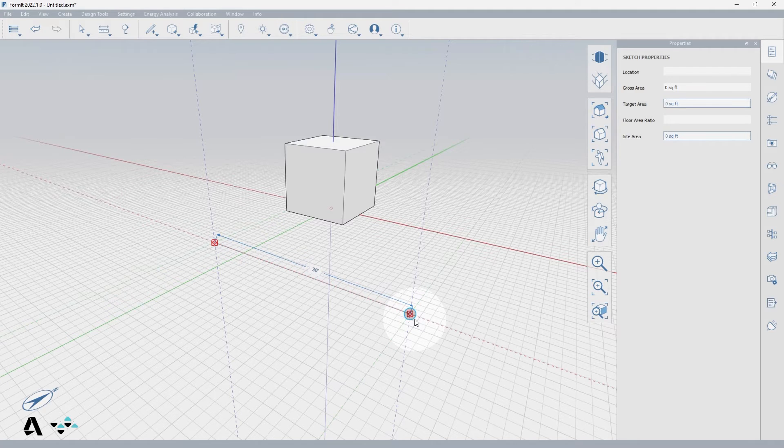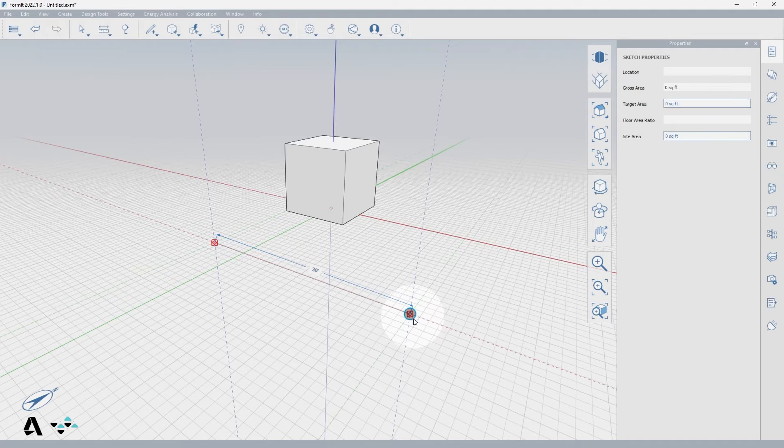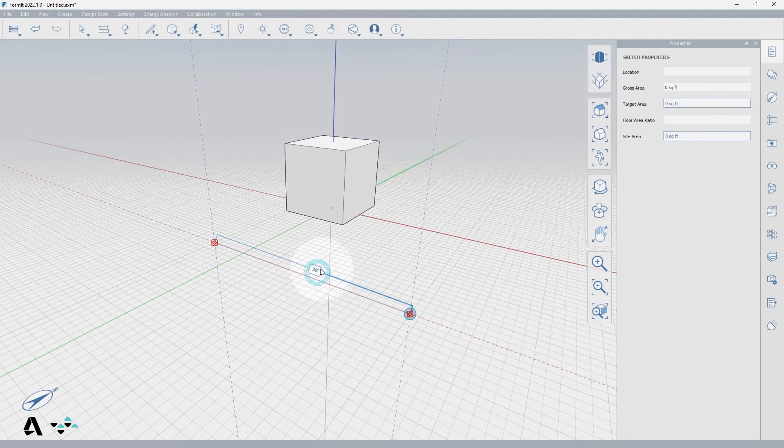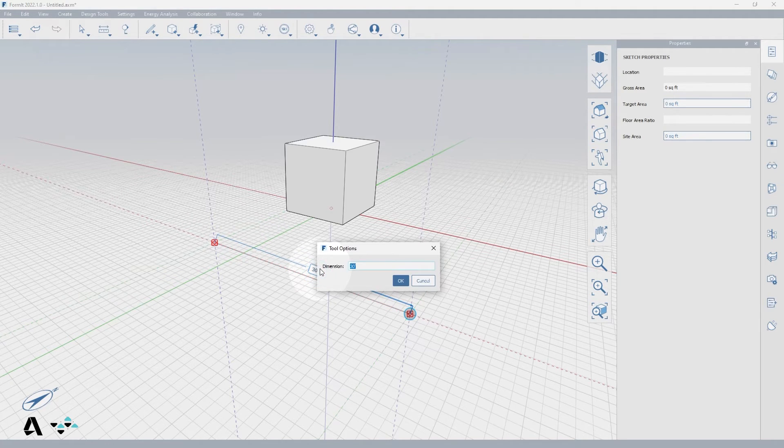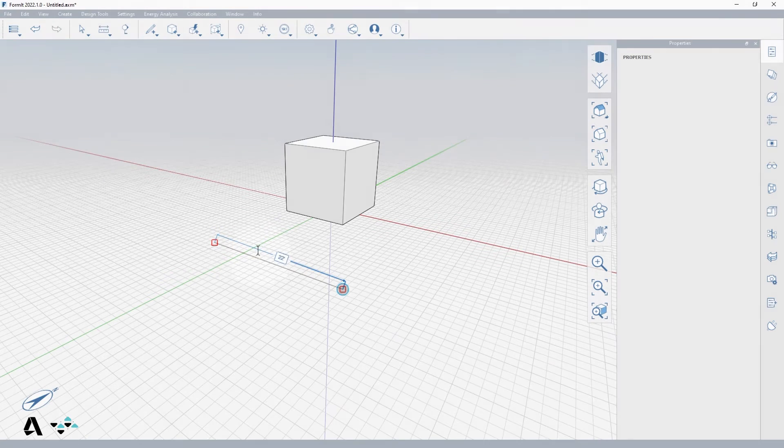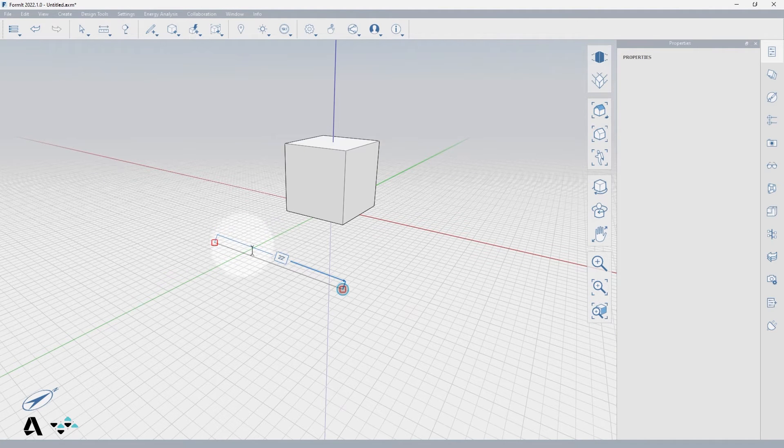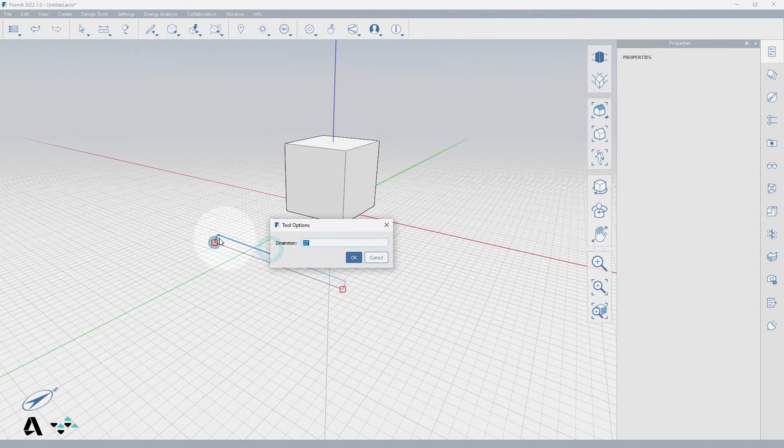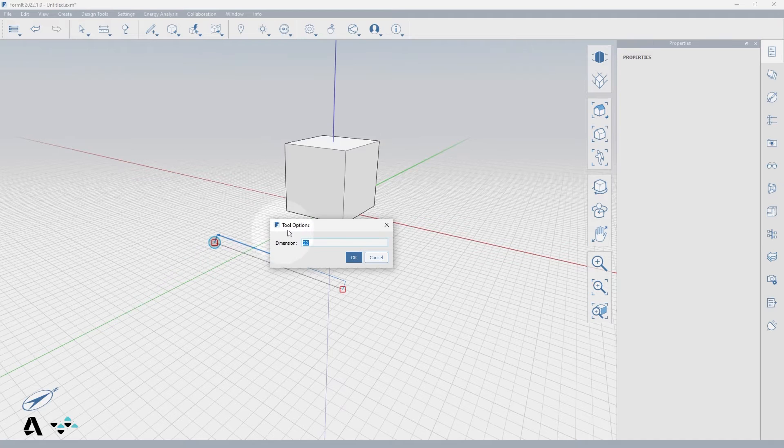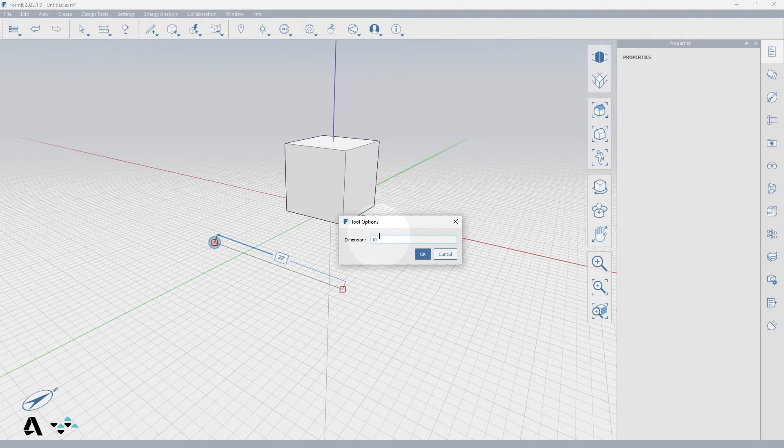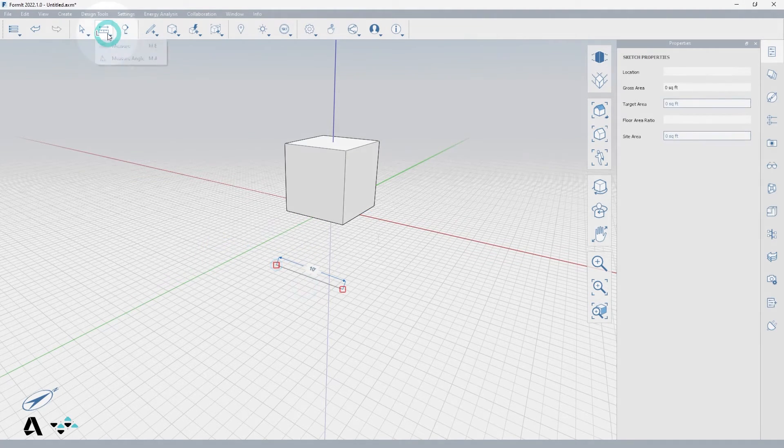If I use the measure tool on a line, notice how the vertex at the last point you placed is automatically highlighted. This is the geometry that will move if the dimension is changed. If I want to move the other vertex instead, I can click the arrow in the direction that I want to manipulate. If I click to select that leg when I type in the dimension, it will adjust the point associated to that end in that direction.